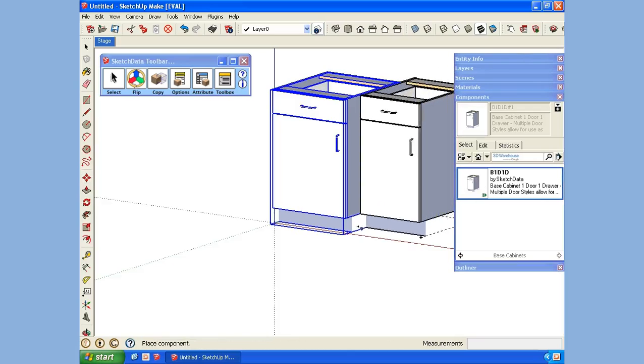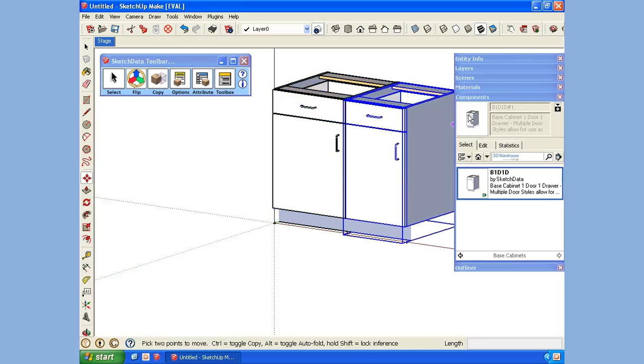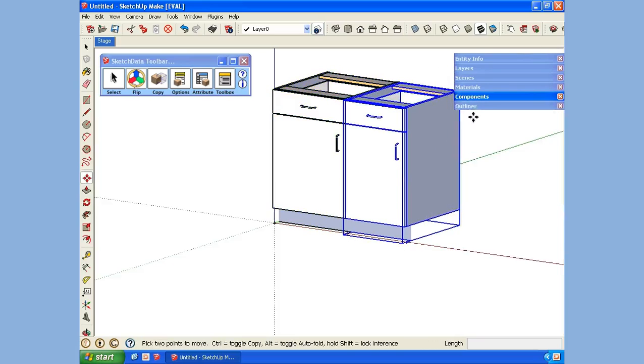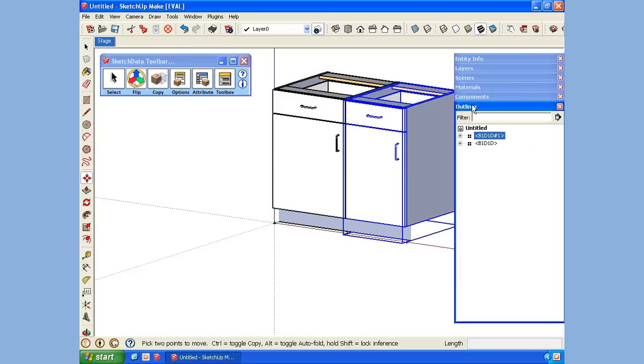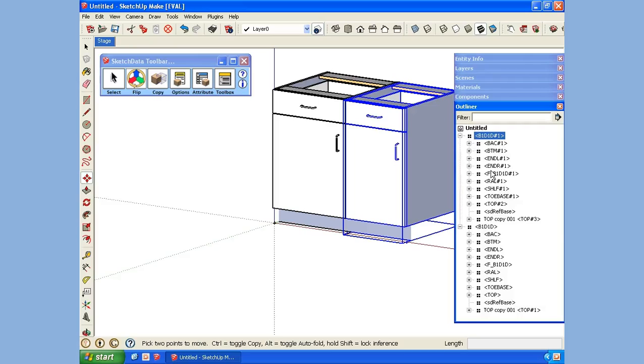Let's bring in another one. I have the Outliner window open, which you can access through the windows. See, I start getting these pound signs. Here I don't have them, but on this one I do.